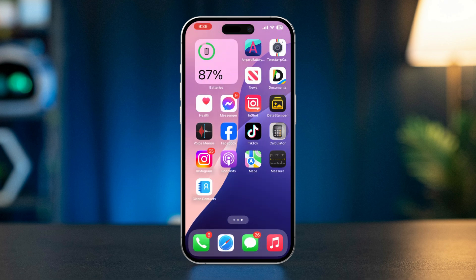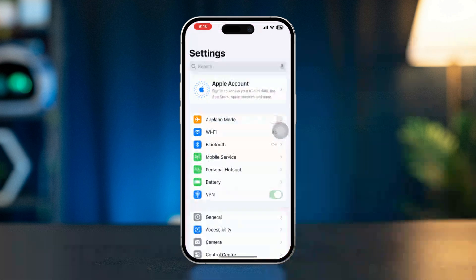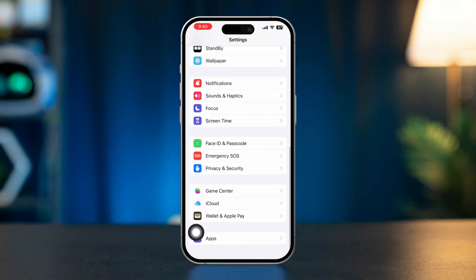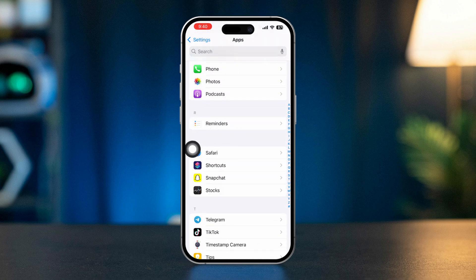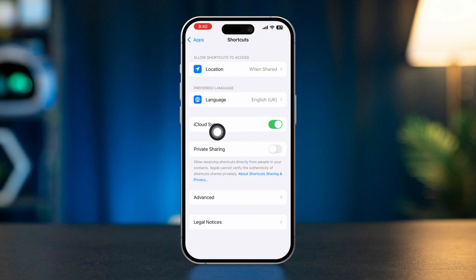Solution 2: Review Permissions. Go to Settings on your iPhone, scroll down, tap Apps, scroll down, and tap Shortcuts. Ensure that all relevant permissions are granted, including iCloud Sync and private sharing access data required for your automation.